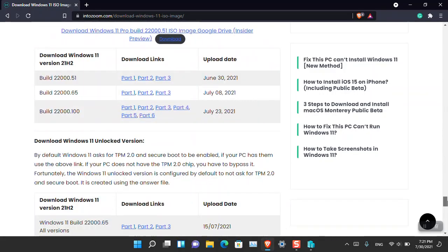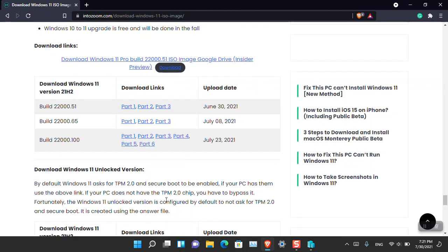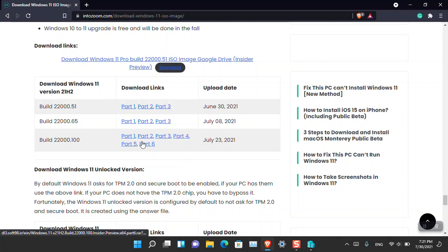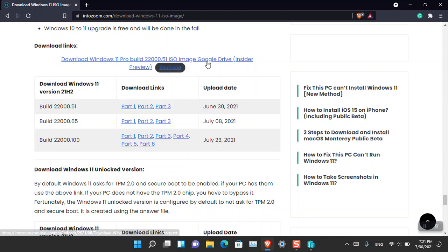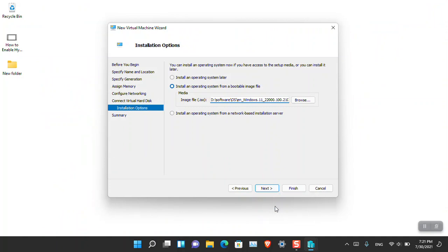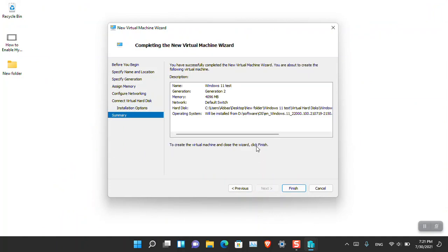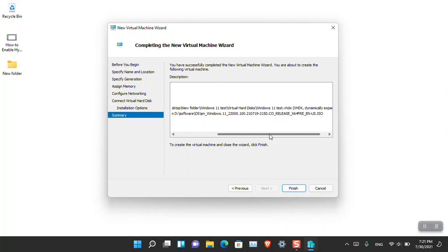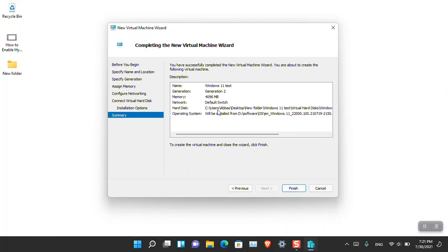If you scroll down to the end you'll see there are two parts for 22000.100 — just click Download on all these parts, put them inside a folder and unzip. There is also Windows 11 22000.51 as an ISO you can download from Google Drive. Once you have the ISO, click Next. Here you can review all the settings you configured: Generation 2, 4 GB RAM, Default Switch, location, and operating system. Once done, click Finish.